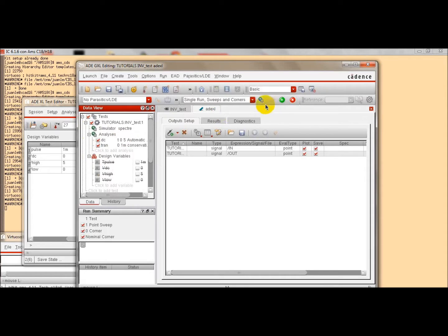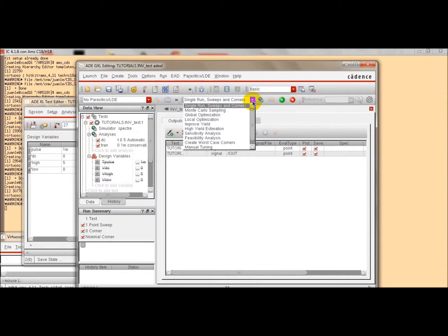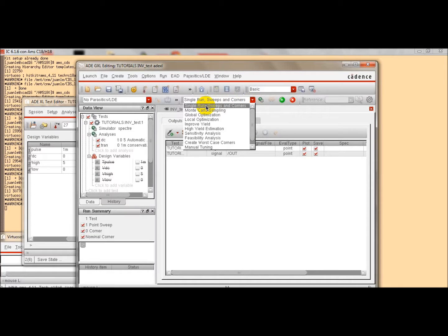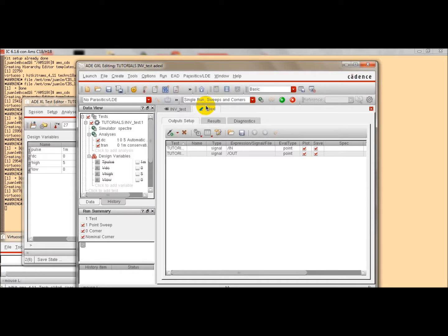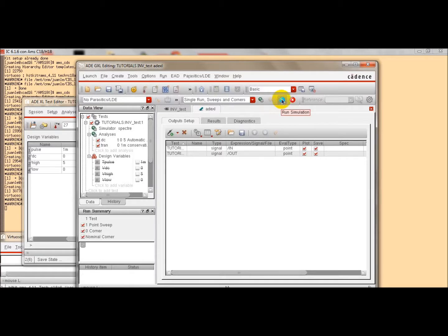So, we want to simulate, we select here, the kind of analysis that we want to perform. And by default, we are going to run a single run, sweeps and corners analysis. And we click here to start the simulation.